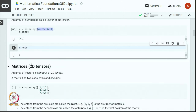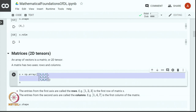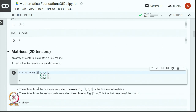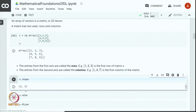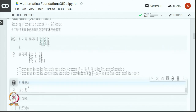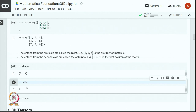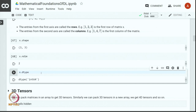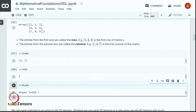Let us look at 2D tensors, which are also called matrices. We can define a matrix as a vector of vectors. Here we have a matrix with 3 rows and 3 columns. The entries from the first axis are called rows, and the entries from the second axis are called columns. The shape of the matrix is (3, 3). It is a 2D matrix with 2 dimensions, and it holds 64-bit integers as elements.